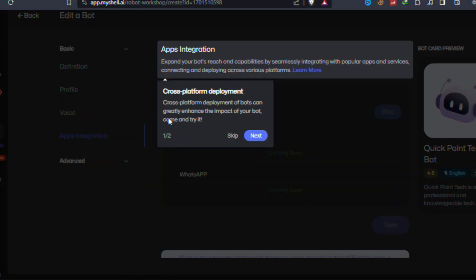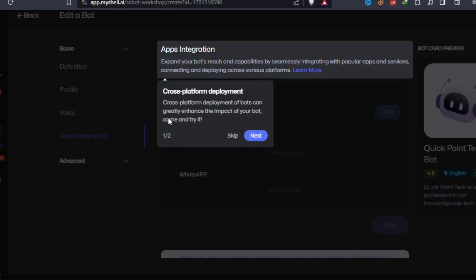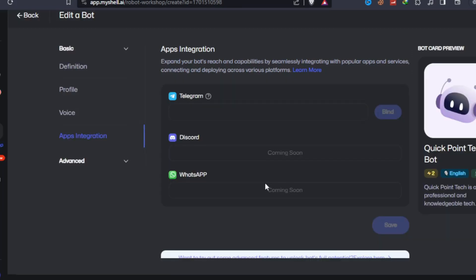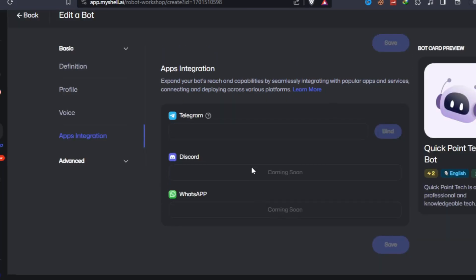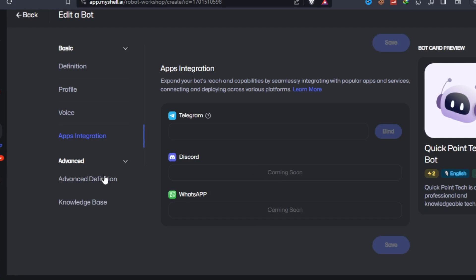Easily deploy your robot on other platforms. If you pursue the ultimate performance of your work, advanced settings will be your paradise.